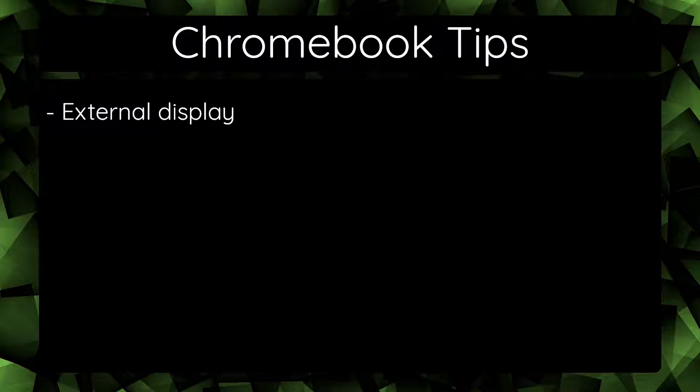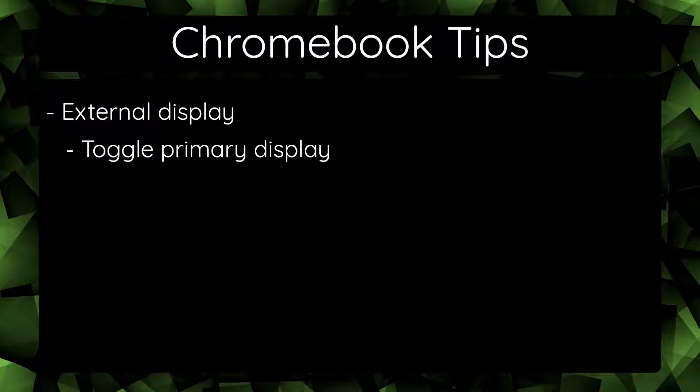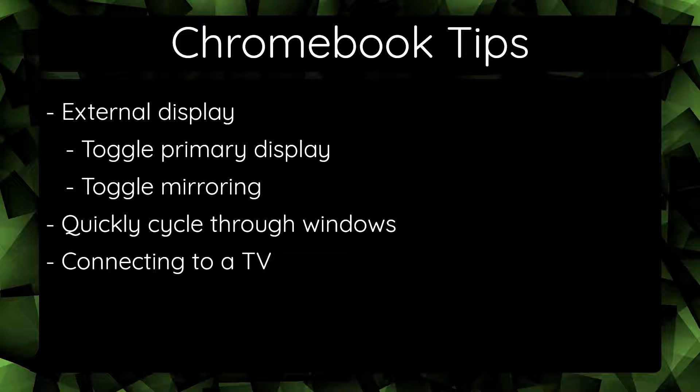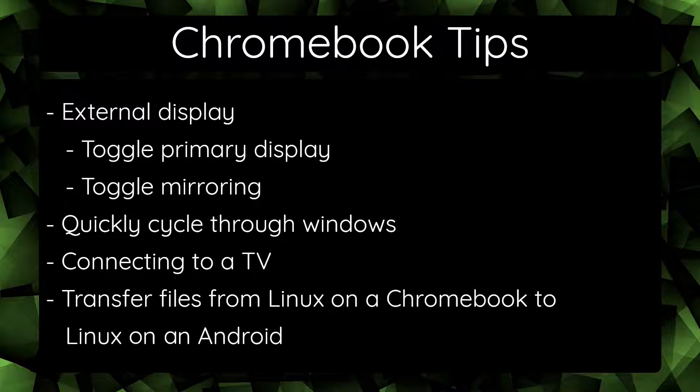toggling the primary display, toggling mirroring, how to quickly cycle through windows, connecting to a TV as an external display, and how to transfer files from Linux on a Chromebook to Linux on an Android.